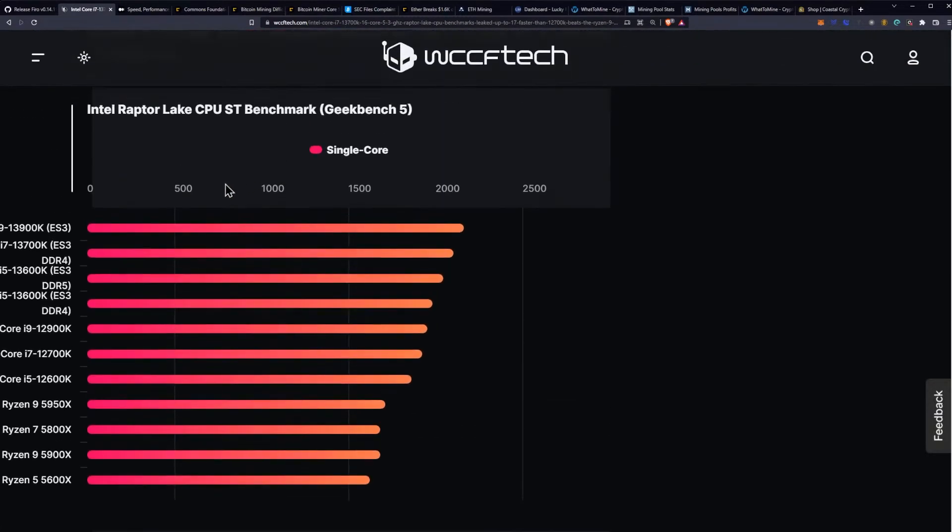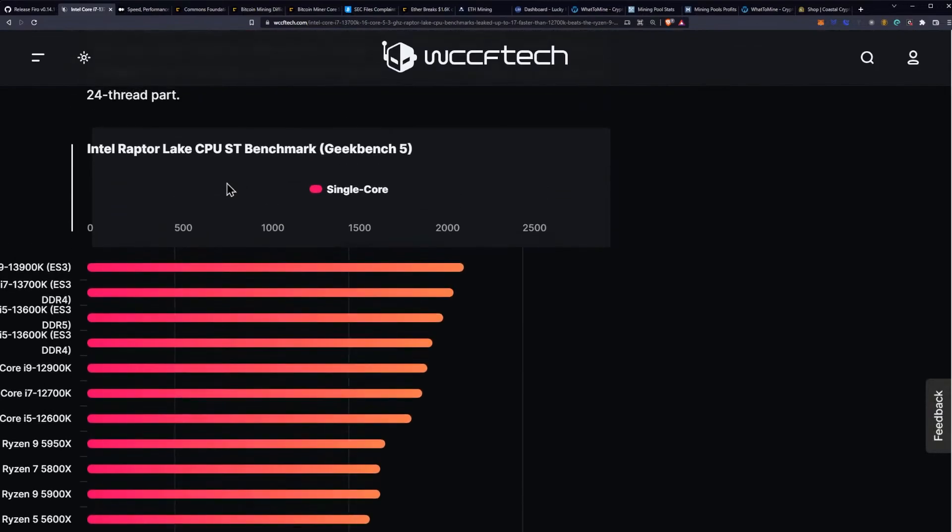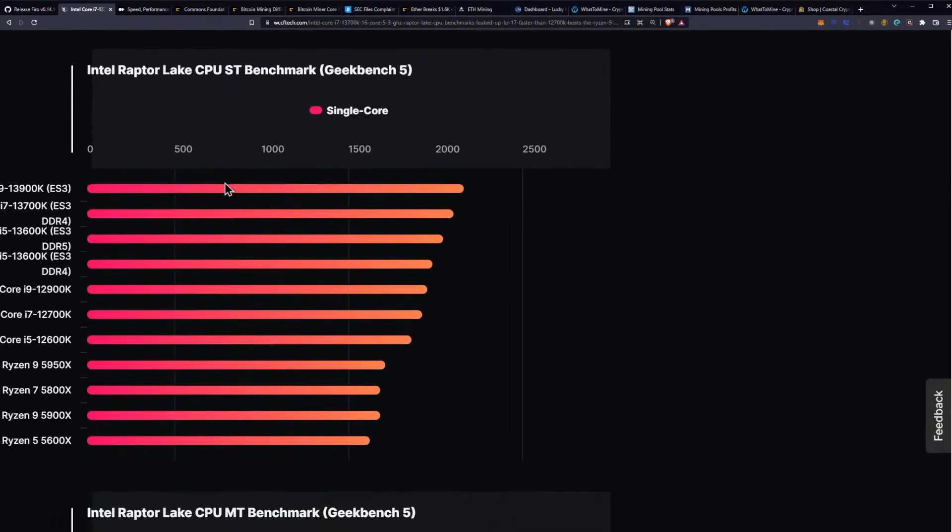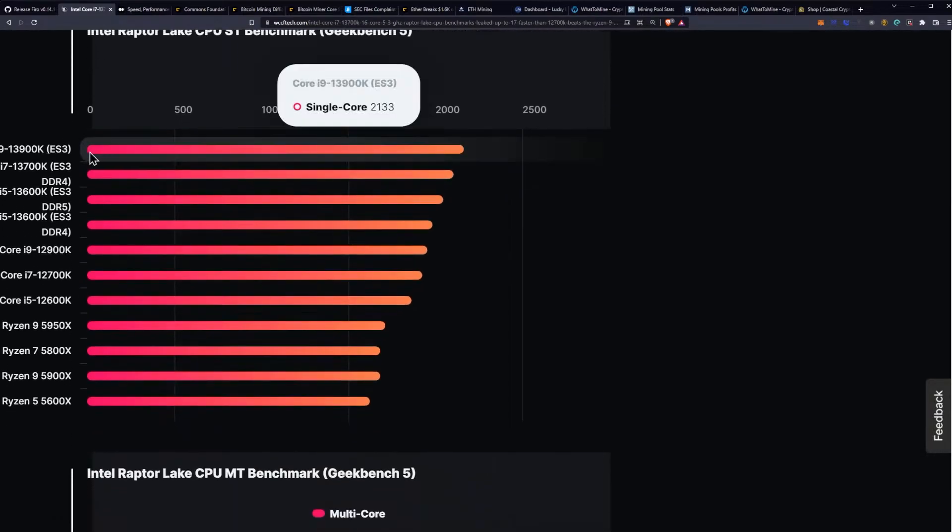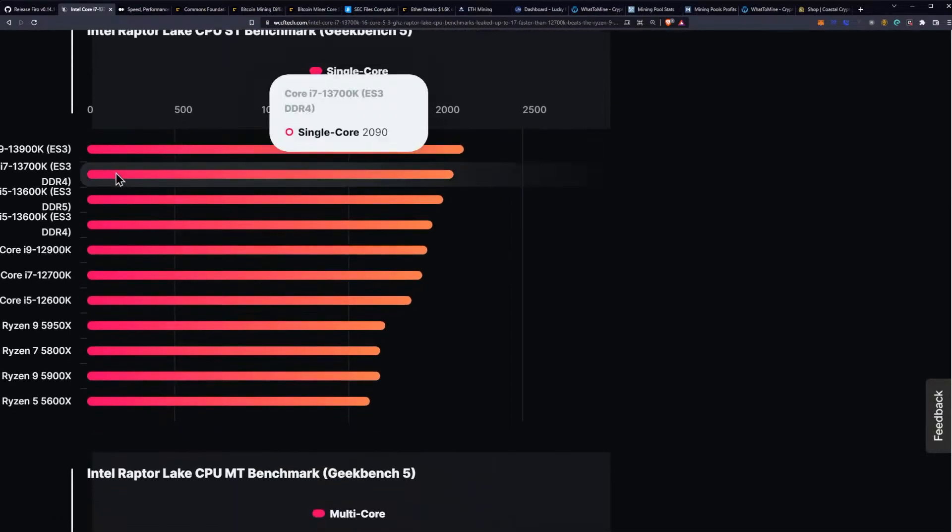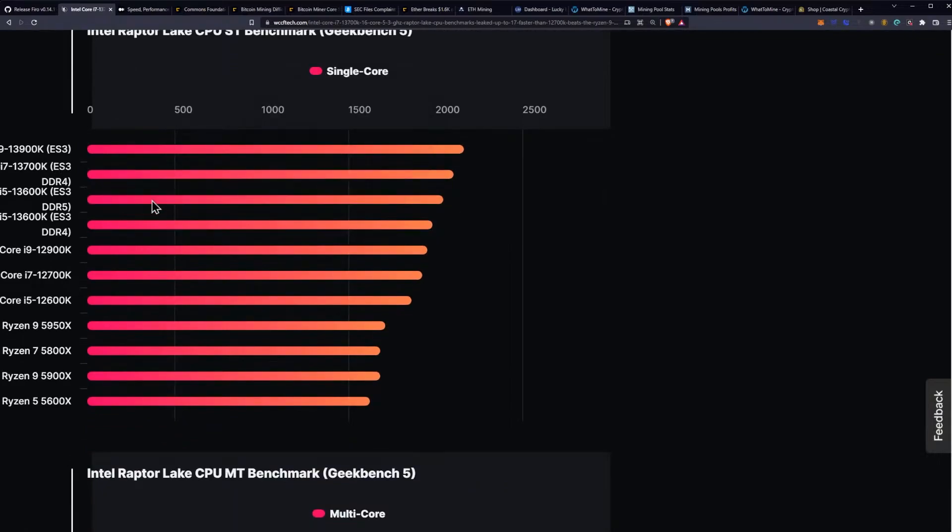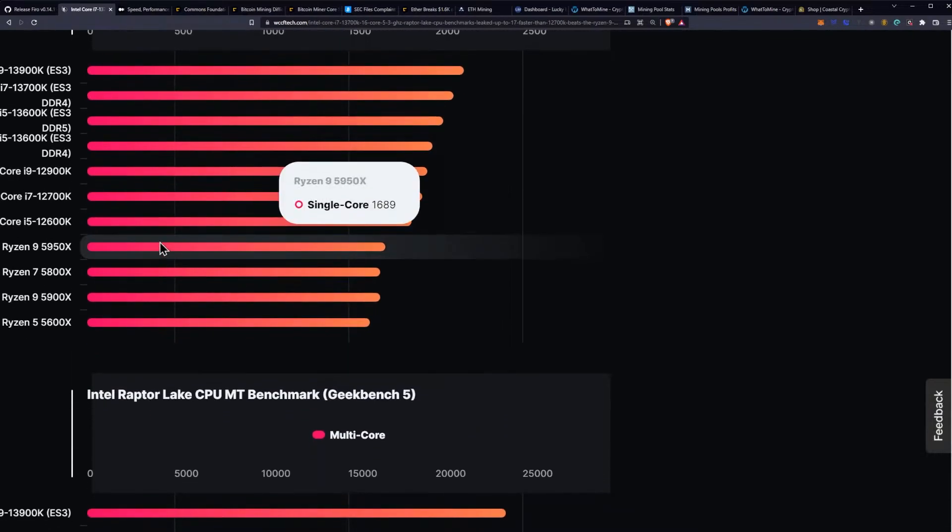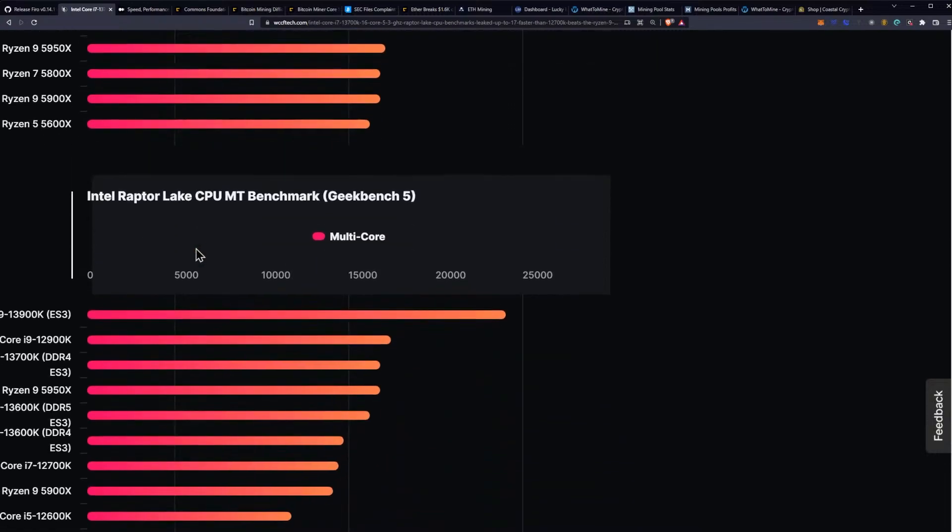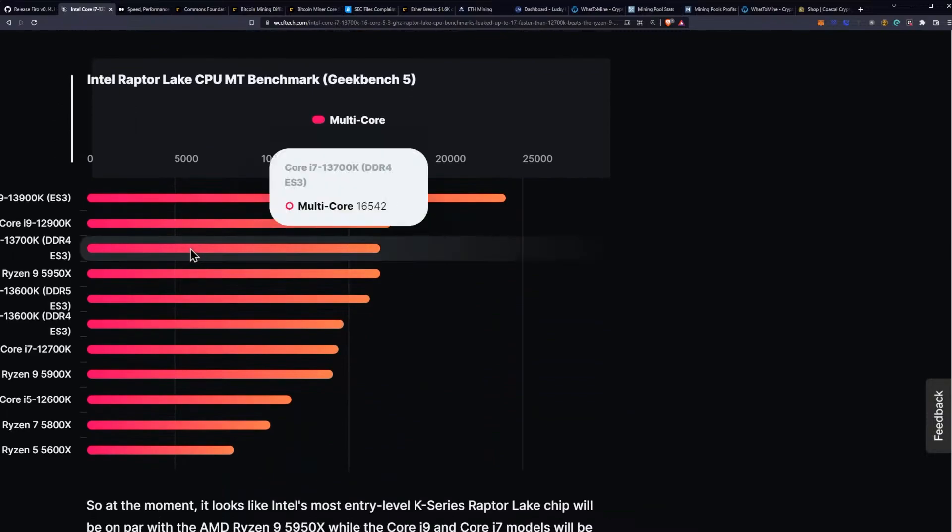As you can see here, they have a list of the benchmarks with the 13900K and 13700K, 13600K and so on all the way down the line. The 5950X in single core has always been a little bit lacking in comparison to Intel as expected with AMD, and it's at 1689 points for reference.